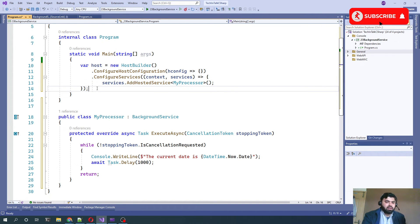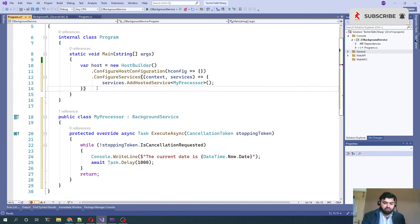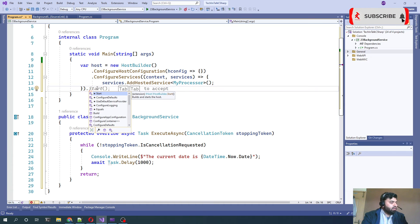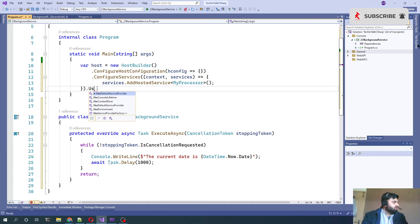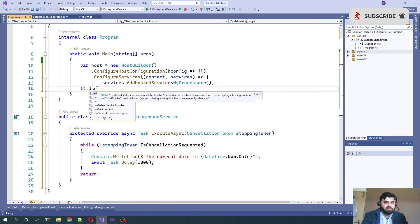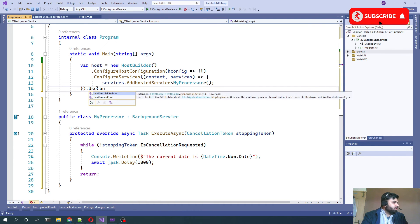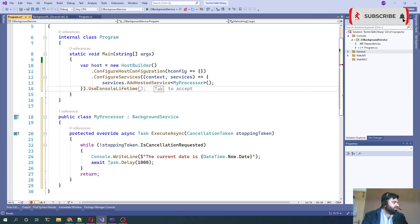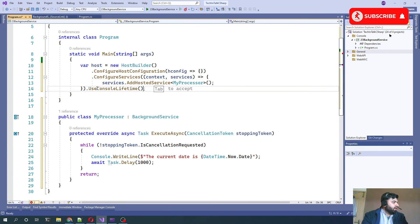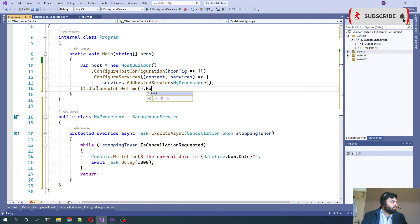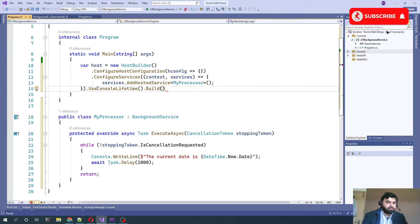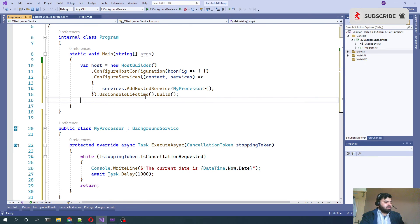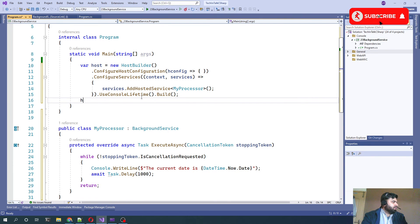Next what we can do is we need to use that console as UseConsoleLifetime, and we need to build that one as well.